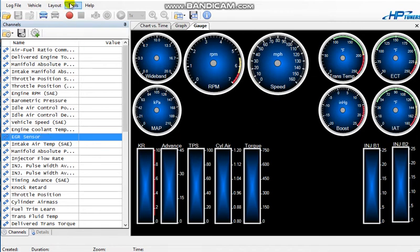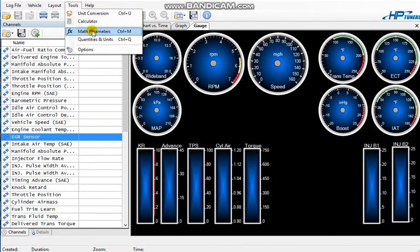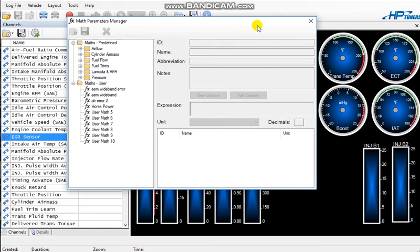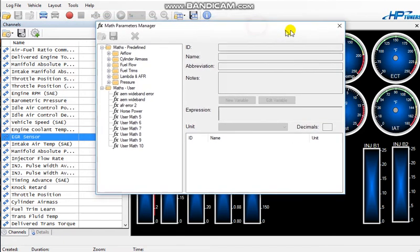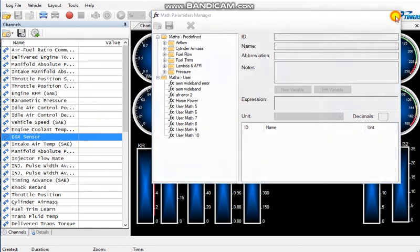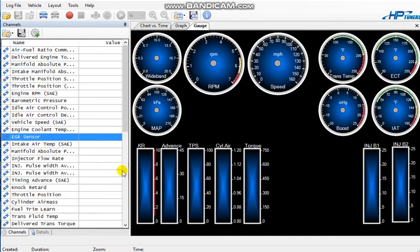So once that's done, the best way to do it next is to go ahead and go to your tools, math parameters, and you're going to add a custom math. Now what the custom math does - let me just move this over a little bit. Let me stop right there and I'll come back to it and just let you watch how this works.